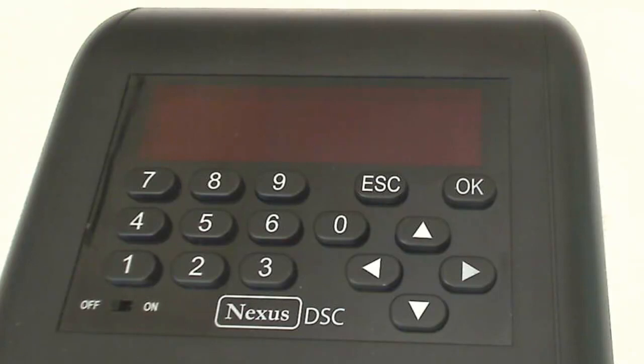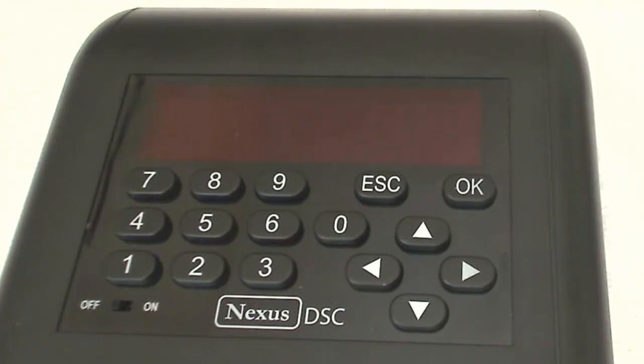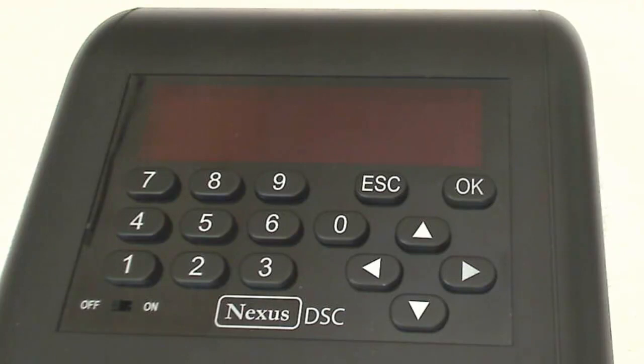This is my Nexus DSC, and I want to show you how to use a serial connection between the Nexus DSC and DeepSky Planner in the case that you can't use Wi-Fi or don't want to use Wi-Fi.